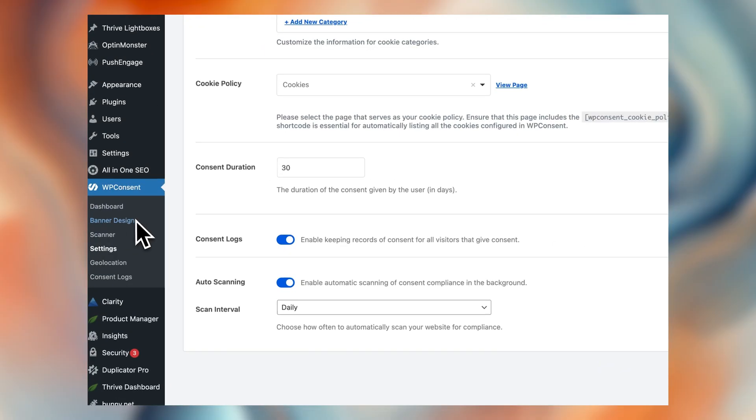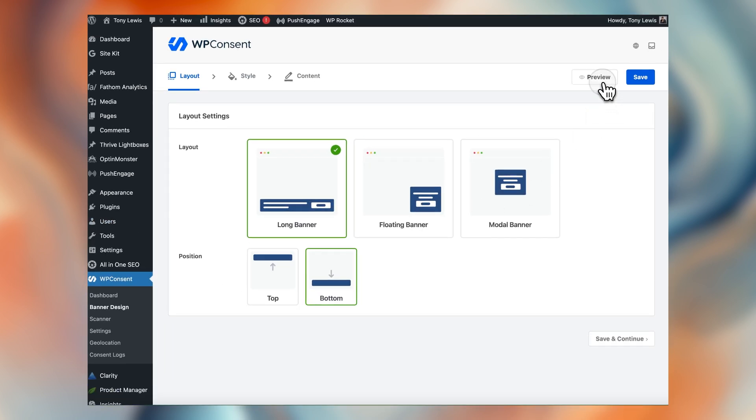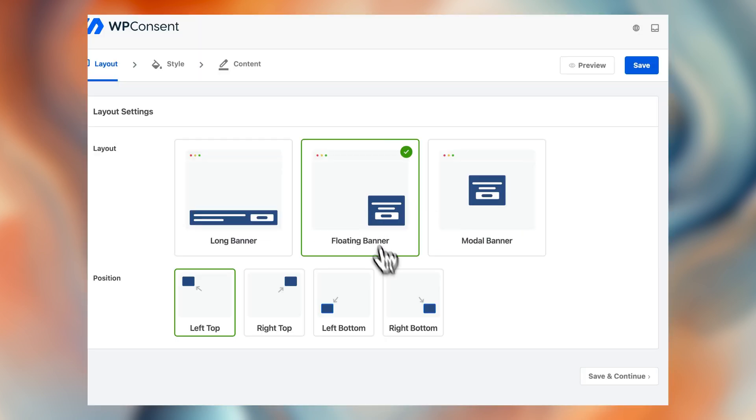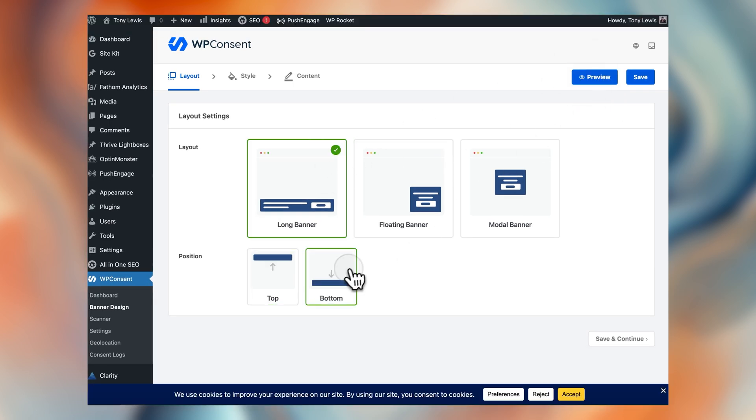Now that this is functional, let's actually make it beautiful. One of the things that I love about WP Consent is how easy it is to match the banner to your site's branding. Let me show you how to customize the design so it doesn't stick out like a sore thumb. If you jump into banner design, here you can customize the way in which your consent form shows up — a top ribbon, a bottom ribbon, a modal, and so on.